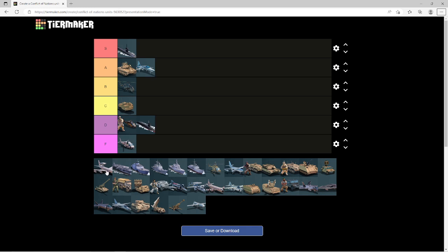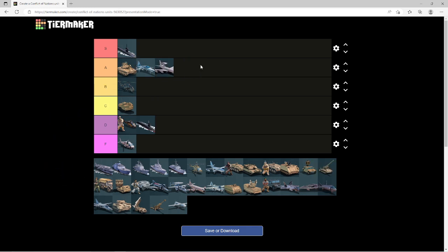I'm going to give the AWACS an easy A tier because I just love how much intel they can get you. And they're so flexible, you can scan an entire border within a few in-game hours. It's just that easy to use this thing.